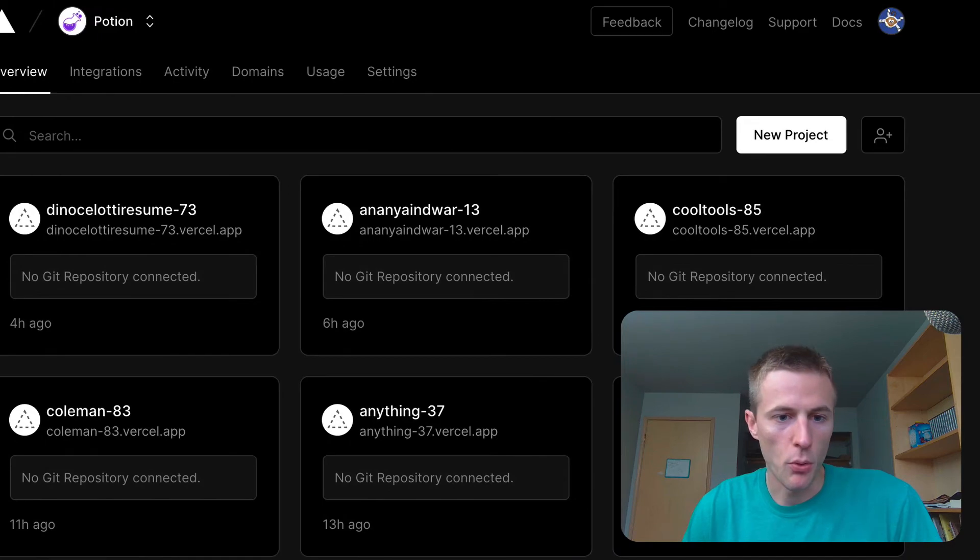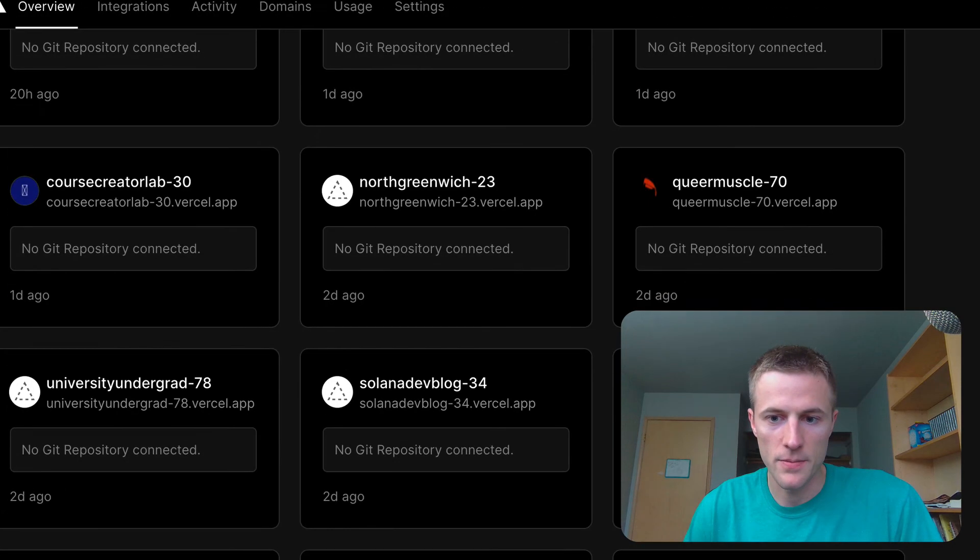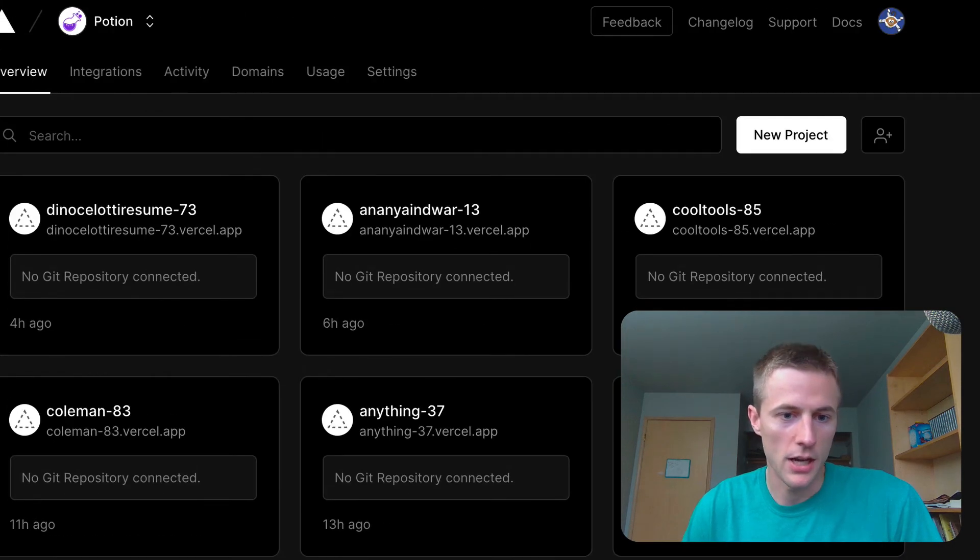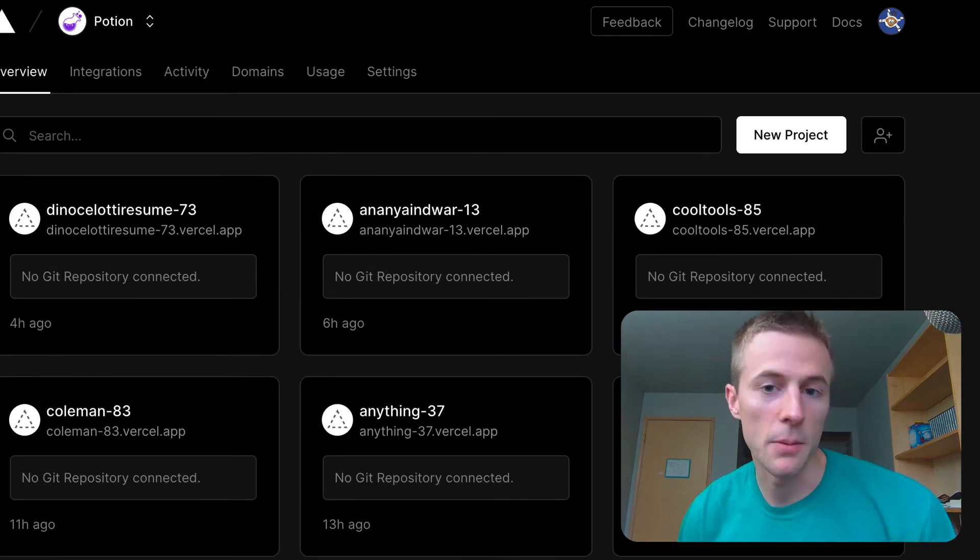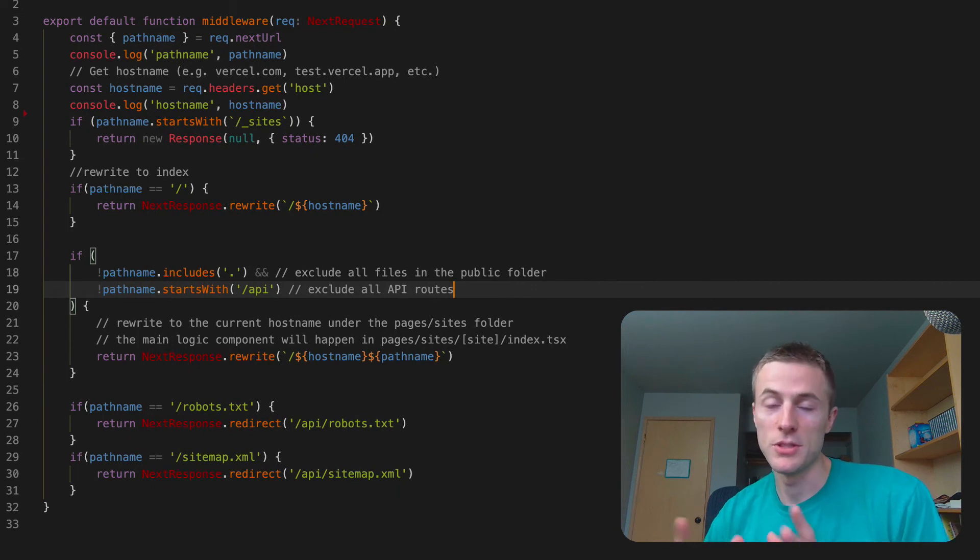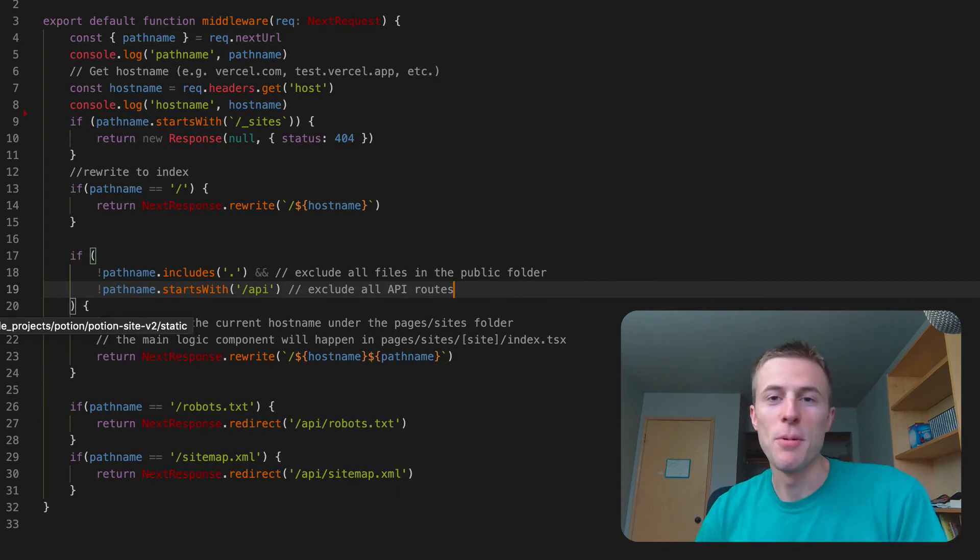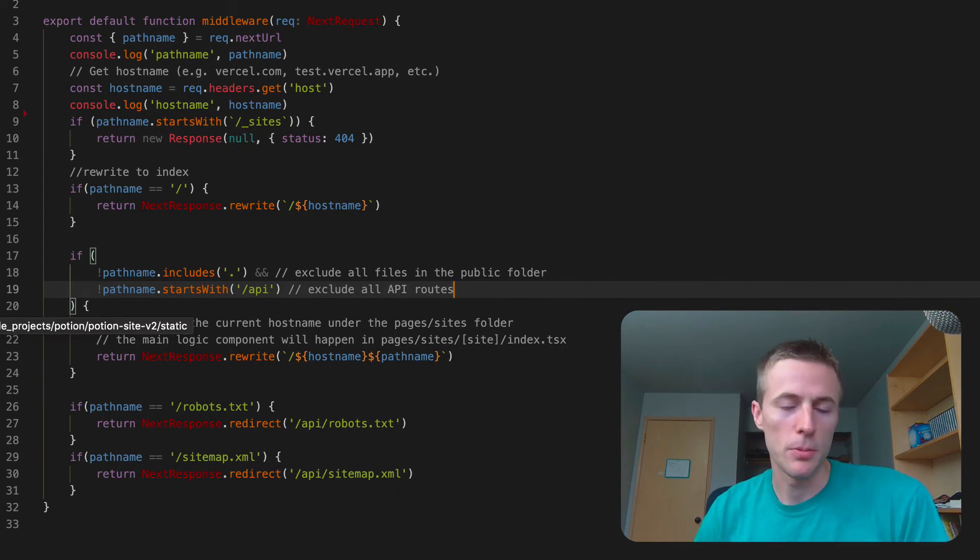Up to this point you can see here in Versal I've got a lot of projects. I got a project for every website which is a lot. Every Potion website. So this is going to be quite an upgrade.